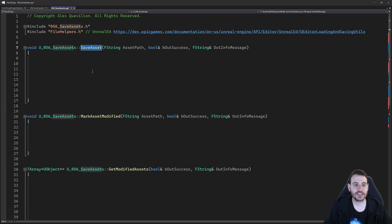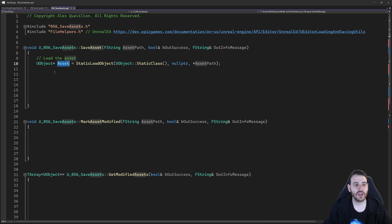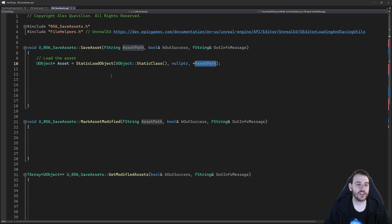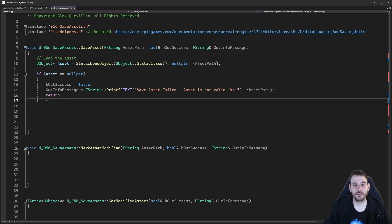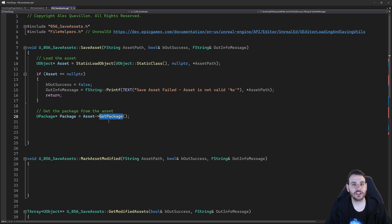Now it's time to look at the save asset function. To save an asset, we first have to load it — right now we have an asset path, and filehelpers is not able to save an asset path directly; you have to provide it the package of the asset. So the first step is to load the asset: UObject pointer asset equals StaticLoadObject, UObject class, providing the path of the asset we're trying to load. If that asset object is not valid, I just return because I can't save an asset that doesn't exist. If the asset is valid, we load the package contained inside it: UPackage pointer package equals asset->GetPackage(), because the asset is contained inside a package and that's what we have to save — we cannot save the asset directly.